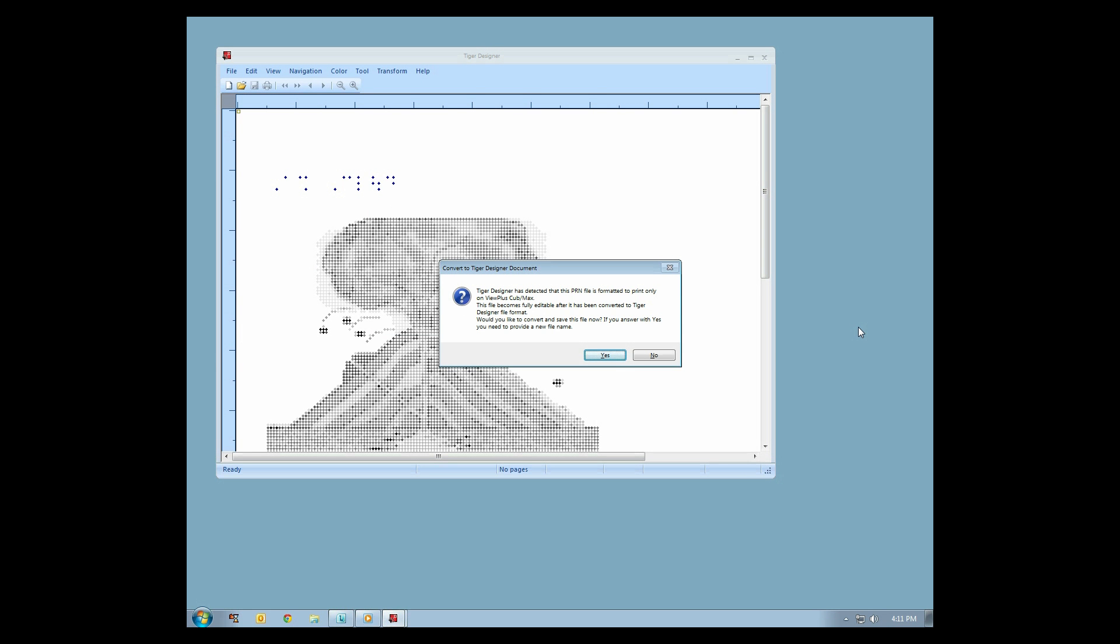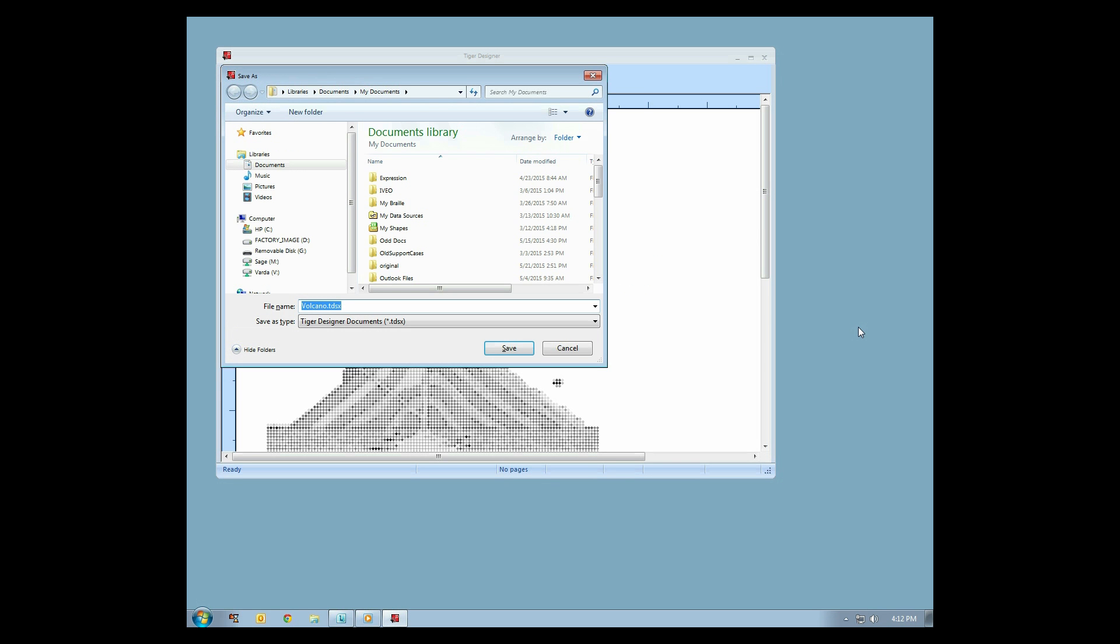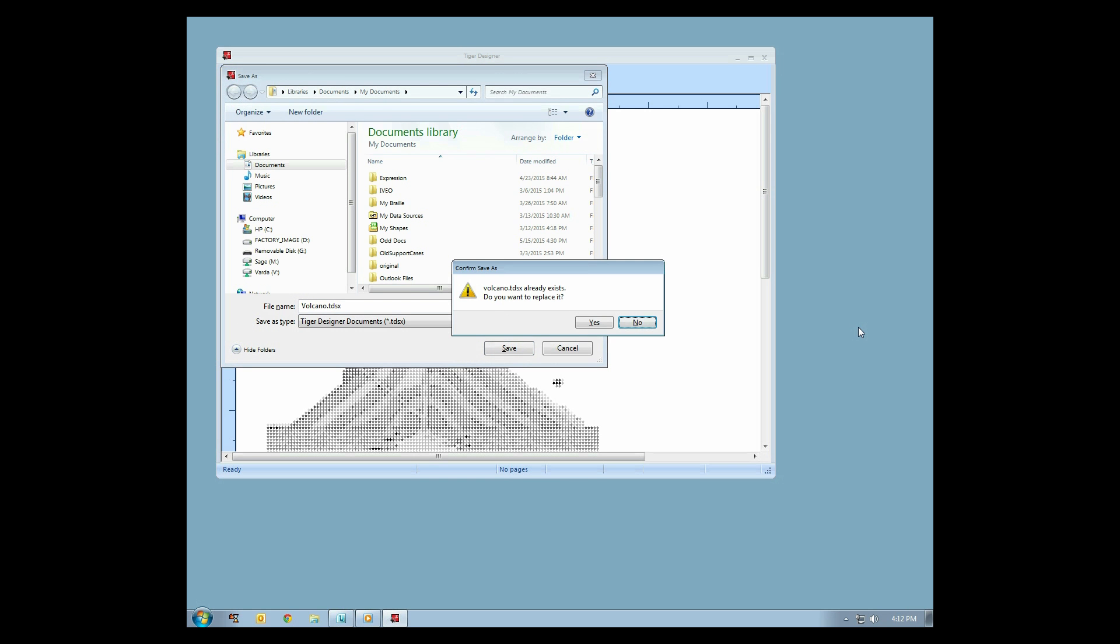After opening the PRN file, Tiger Designer will display a message asking to change the file type to TDSX. For maximum compatibility across ViewPlus embossers, select Yes and another dialog will open, prompting you to save a TDSX file. Accept the file name and location, and dismiss the dialog box.